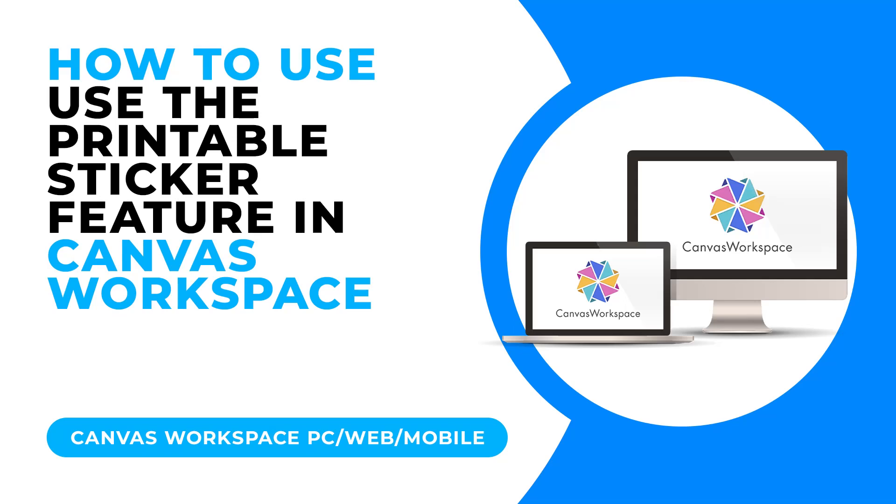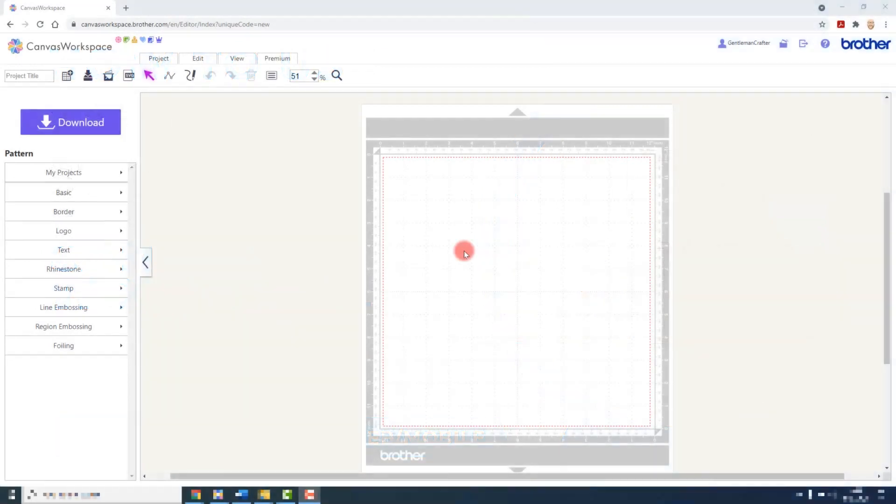The printable sticker kit unlocks the ability to create laminated stickers using your Brother's ScanNCut. The toolset in Canvas Workspace helps you create the printed sheet. The cutting outline would be completed using the direct cut function on the machine.